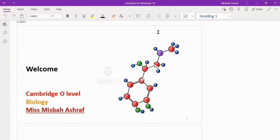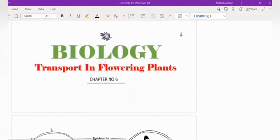Hello students, how are you? Today we have to start transport in flowering plants and our challenge is that we will complete it in 40 to 45 minutes.